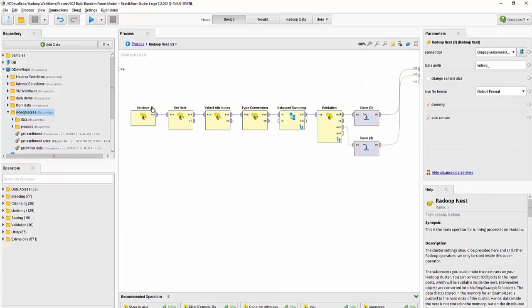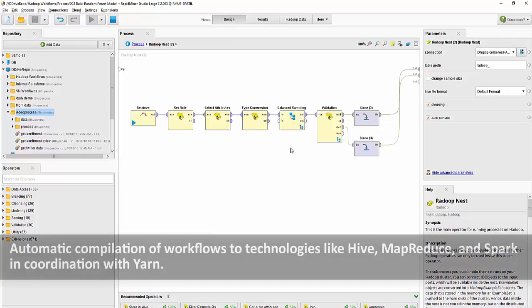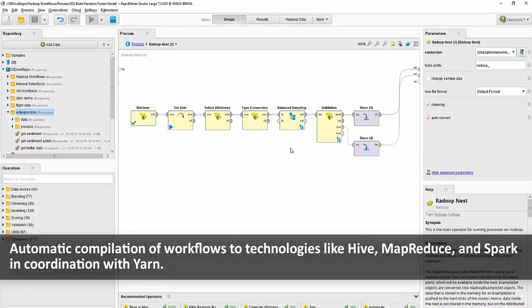The beauty of this workflow is once I hit the play button, this gets converted into underlying Hadoop technologies like Hive, MapReduce, etc., and the results are then delivered back to RapidMiner.